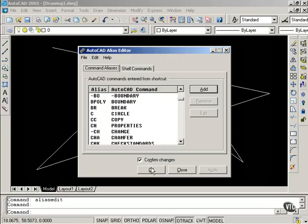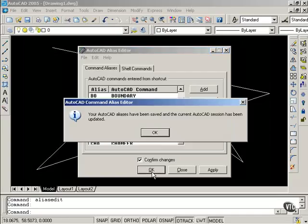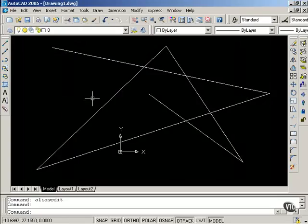So, there's two different ways to do this. Notice how it tells us that the current AutoCAD session has been updated, so I do not have to type the reinit command. And that's how you can modify or create accelerator keys and modify the PGP file.